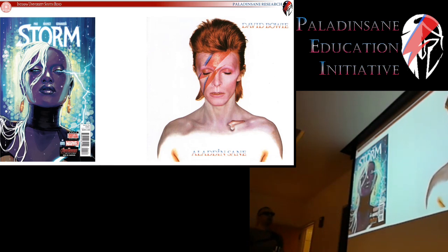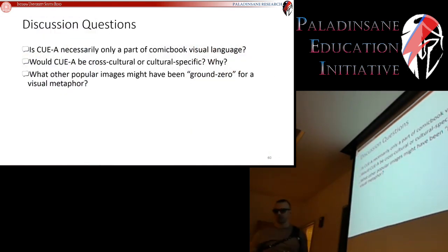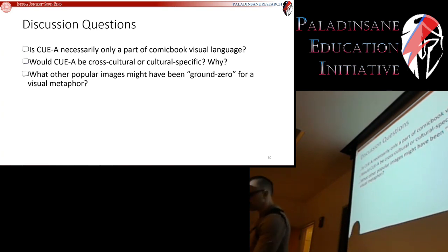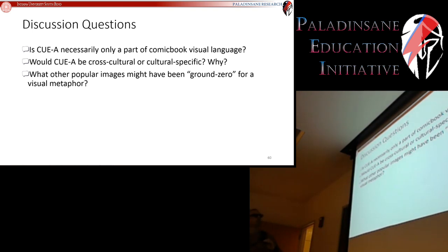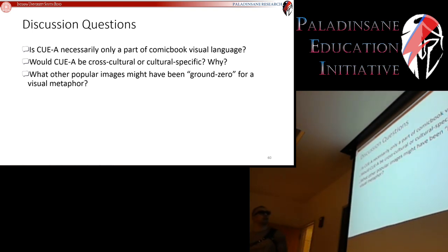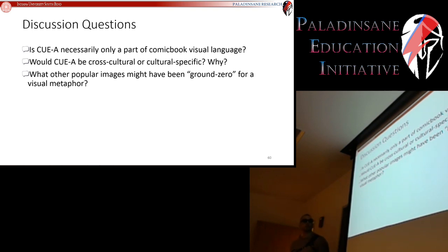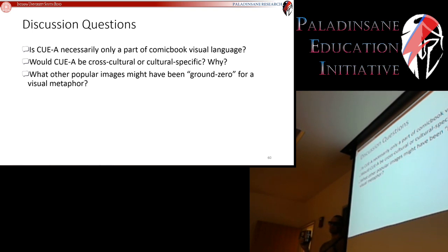Now we're going to spend some time on discussion questions. We've got three. First: is close-up eye asymmetry necessarily only a part of comic book visual language? Any thoughts on that?